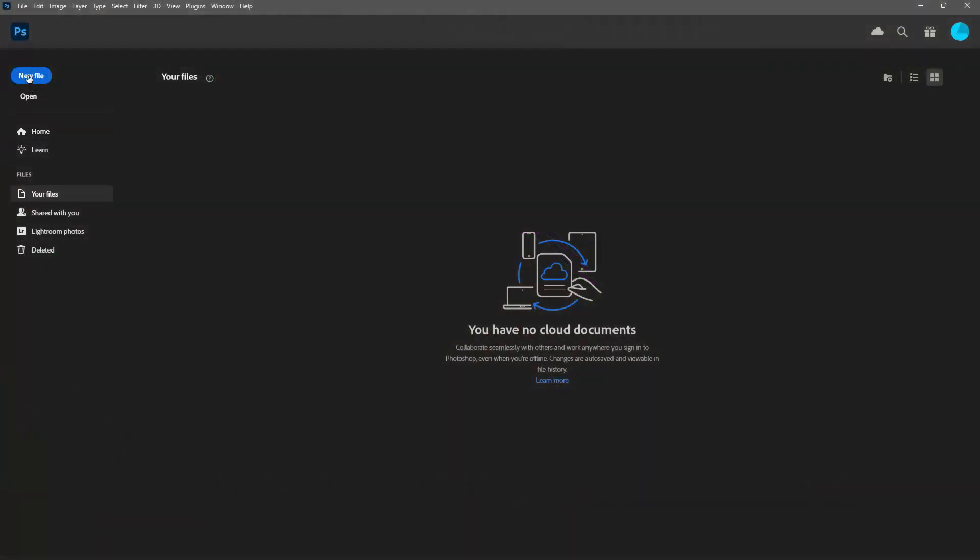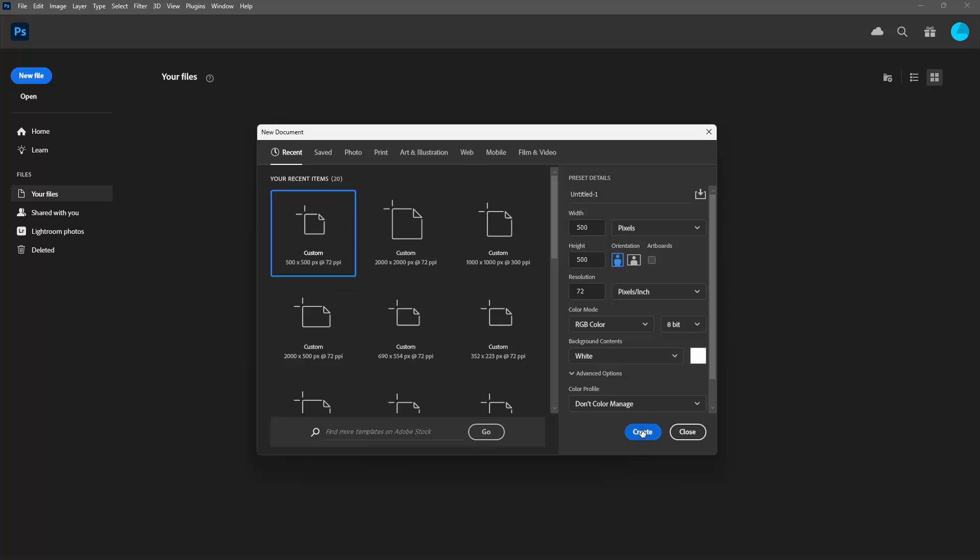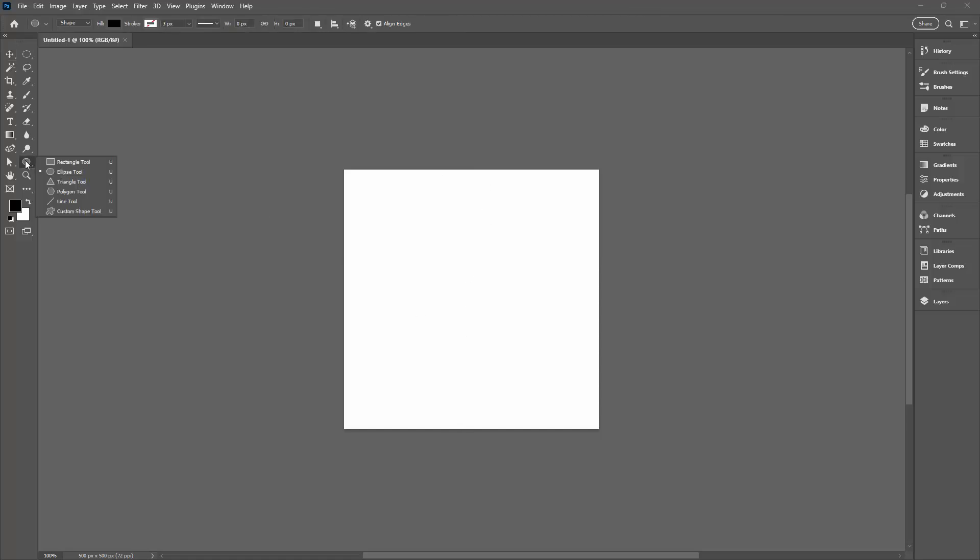So we're going to start with a new file. I'm going to make mine 500 by 500 pixels in size. I'll click Create. Now I want to divide this about two fifths and two fifths. So I'm going to the Ellipse tool here.